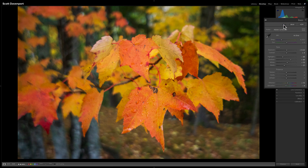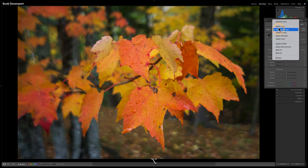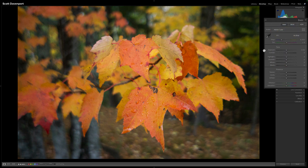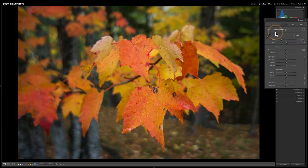Now, why is that happening? That's because auto is taking into account what the profile has already done. So if I reset all of these things and go back to Adobe Color — this is where we began — and I do my landscape first and my auto second, I'm getting all of the things here.